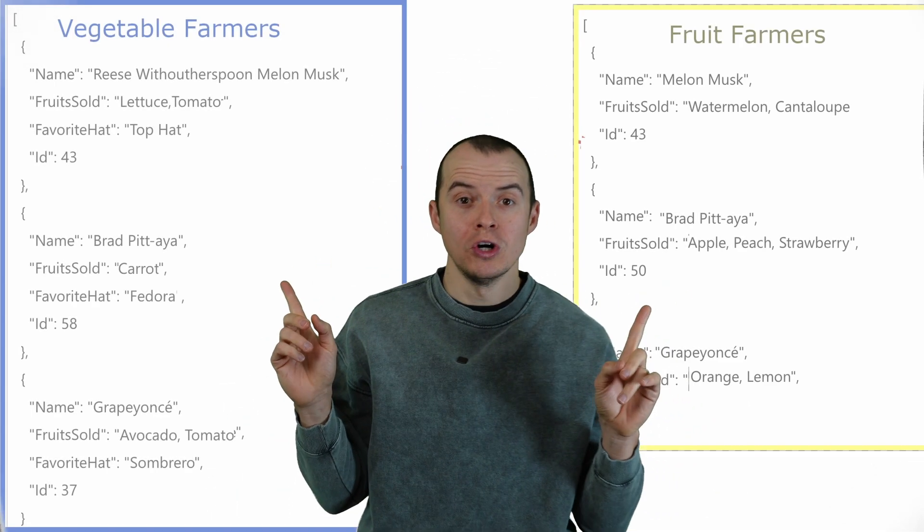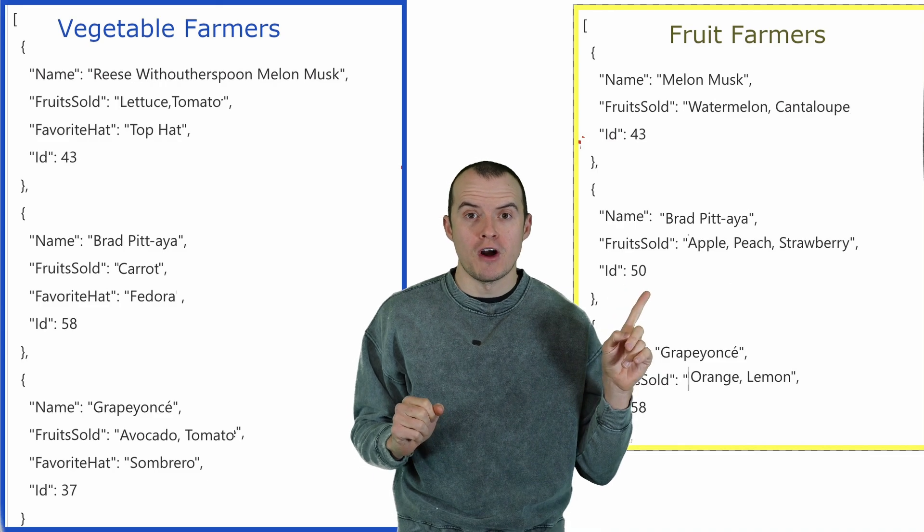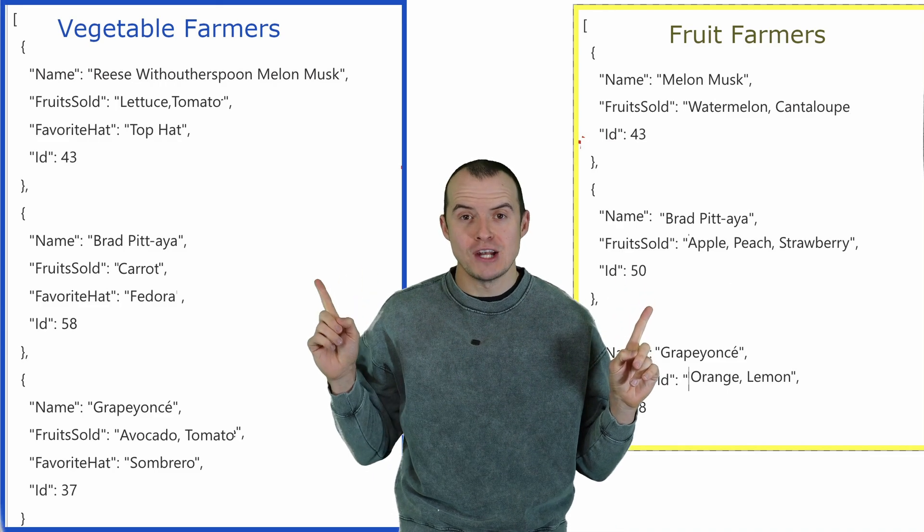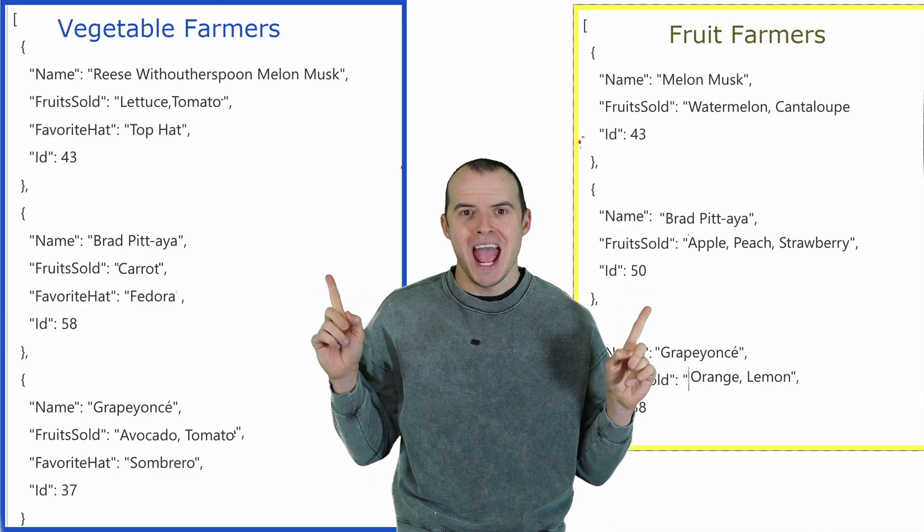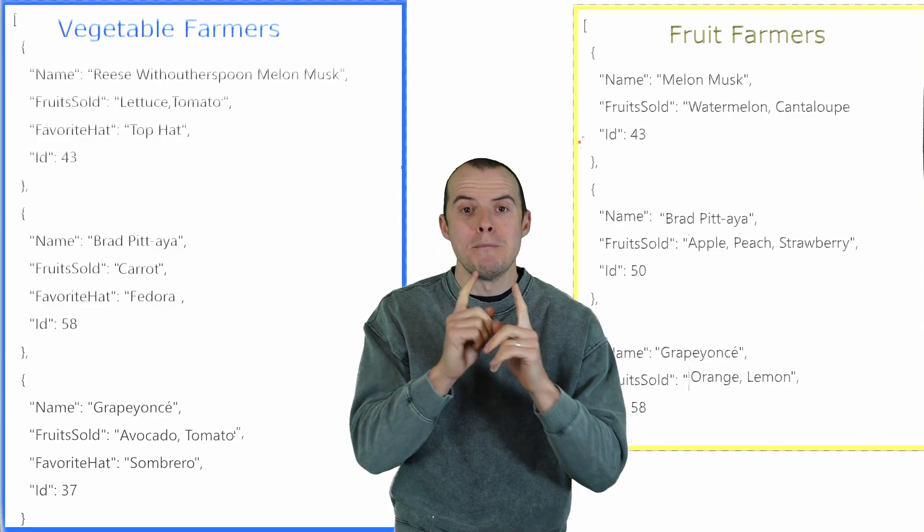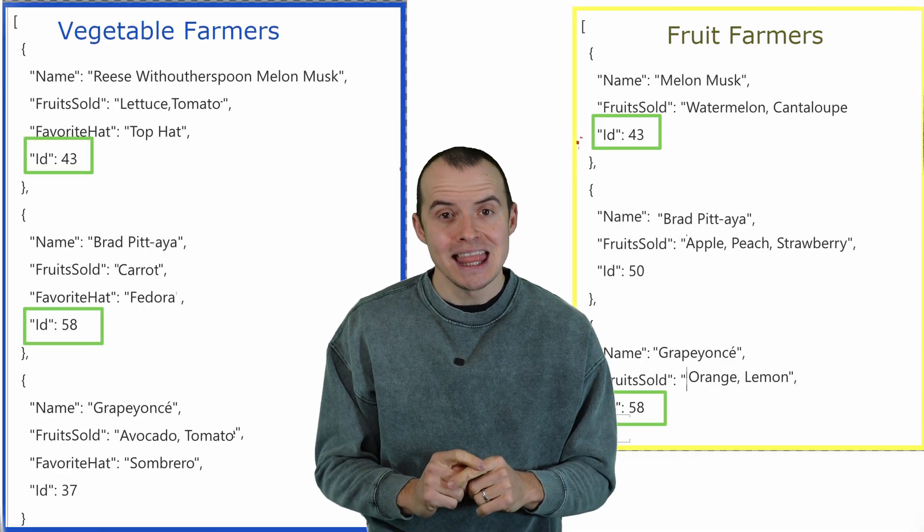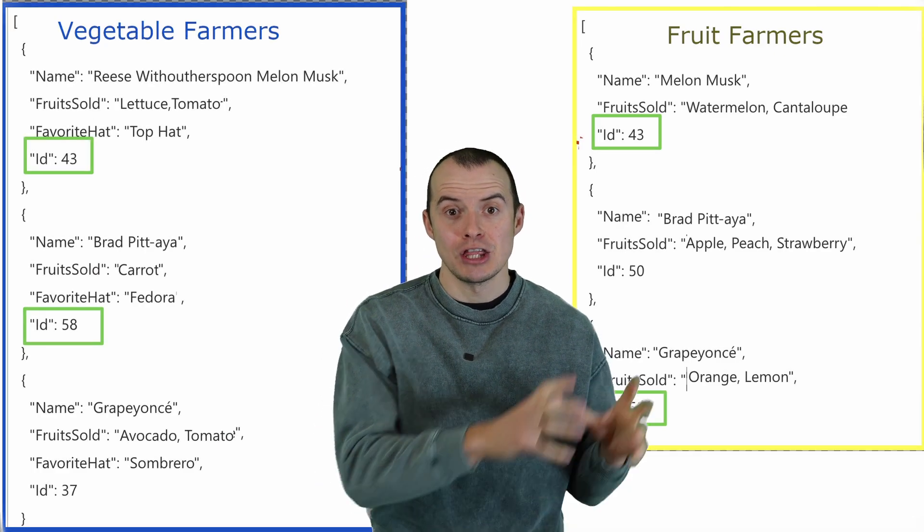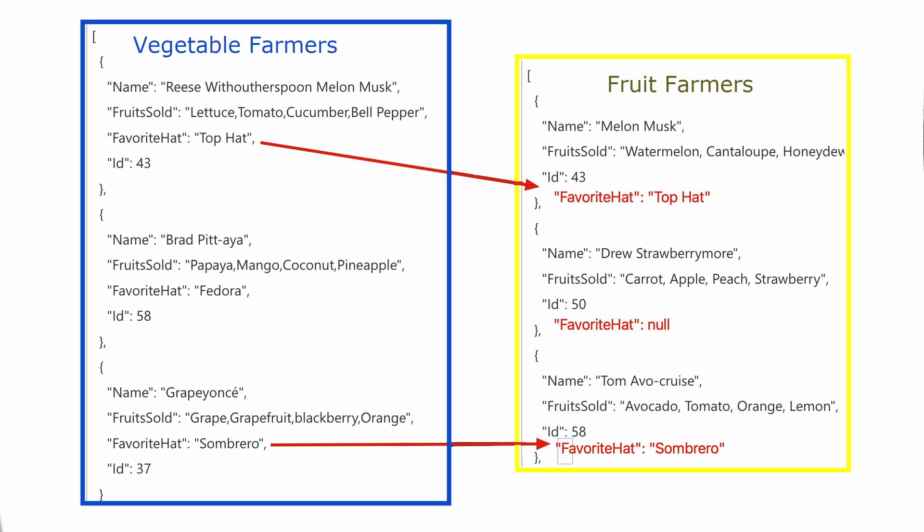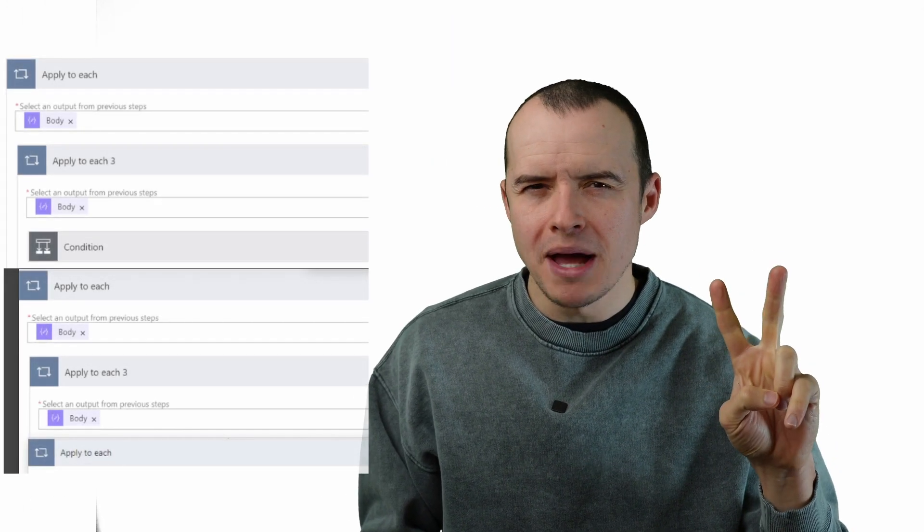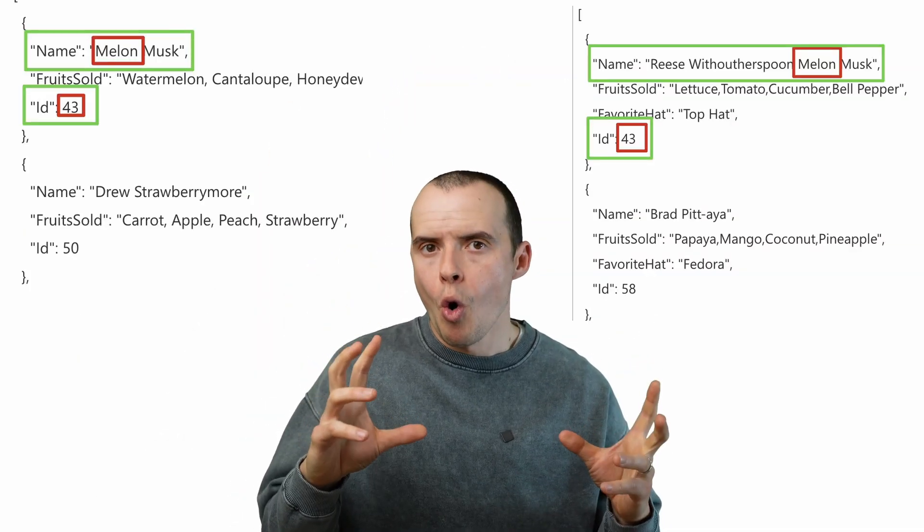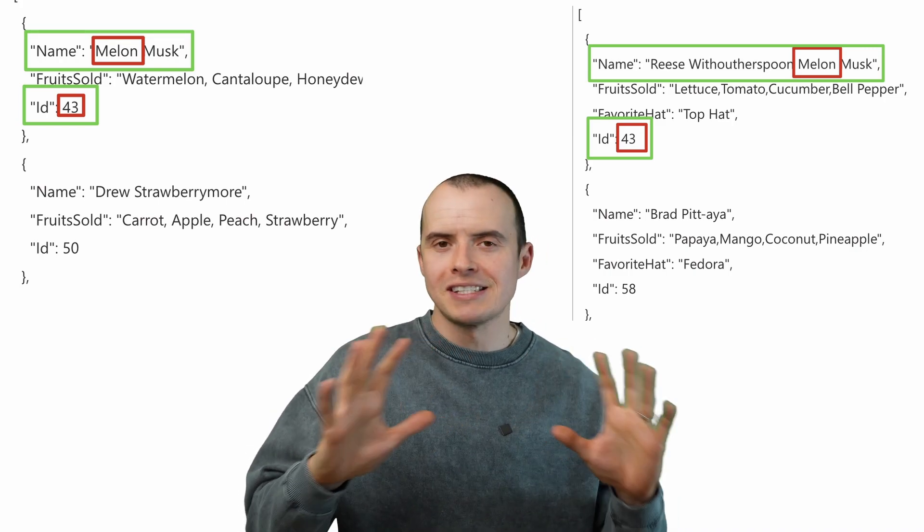I didn't even know this was possible in Power Automate, but you can have two lists where if I have fruit farmers and veggie farmers, and they're both the same farmers, but I want to match on an ID and then take the properties from one and put them on the other. I found a way to do this that doesn't use any apply to each or messy if conditions, and you can expand on this and match on two different columns if you want, or do like a contains. The sky's the limit on the matching. I'm going to show you this technique.